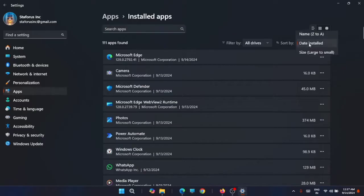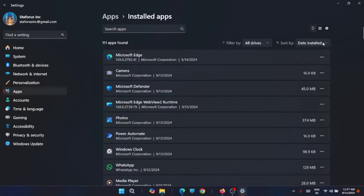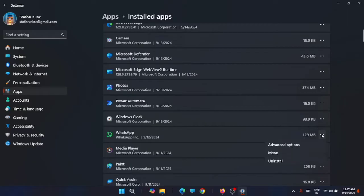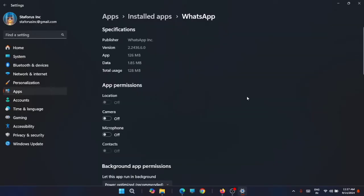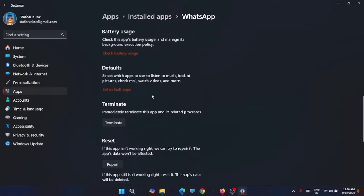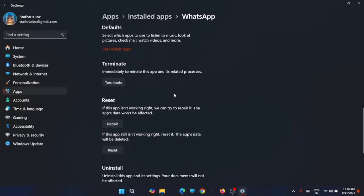From here, go to Sort by and select Date installed. You'll see the latest applications you've installed. Go to that application and from here you can uninstall it, or you have an option for Advanced options. From here, scroll down and you have the option to terminate the application and see if that solves the issue.